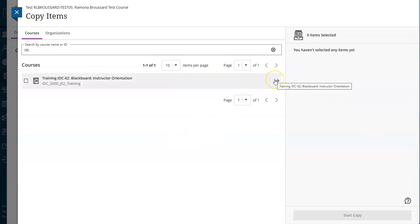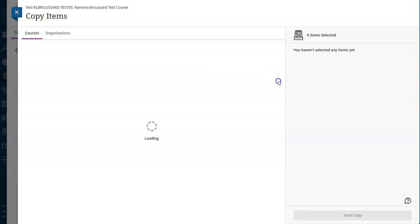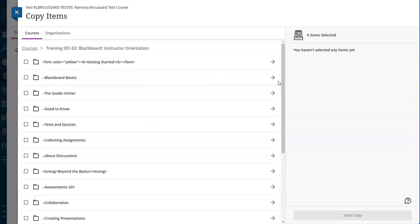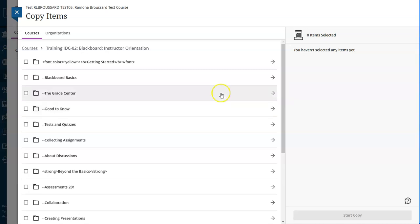Instead, I recommend selecting individual items to copy. To do that, click the arrow to the right of the name of your course and then choose only the content that you want.